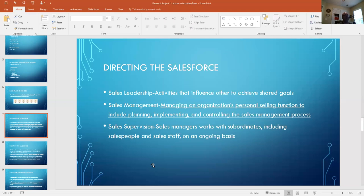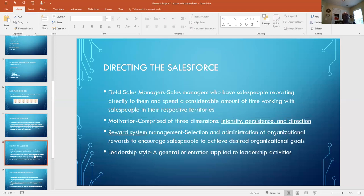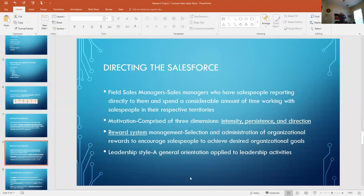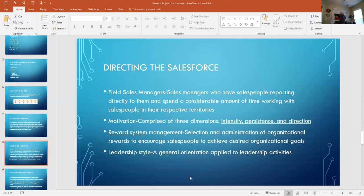So continuing in directing the sales force, there's some key points to bring up. Field sales managers - again, there are the people that have salespeople reporting directly to them, and they spend a tremendous amount of their time engaged with the salespeople, either in the field, in the office, developing sales strategies and plans for individual accounts and individual clients.